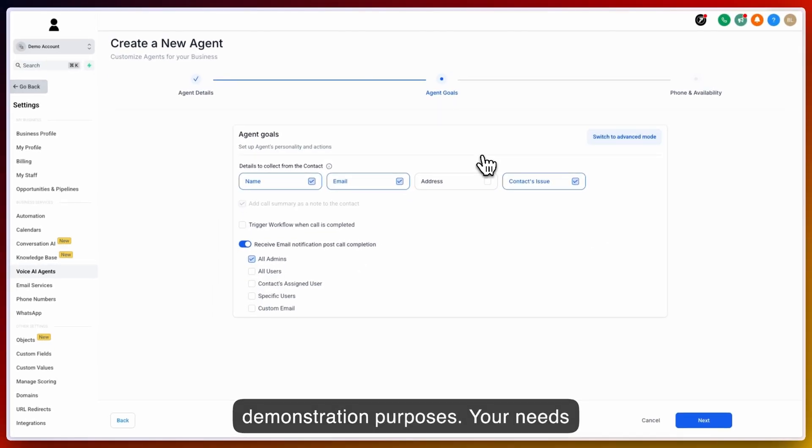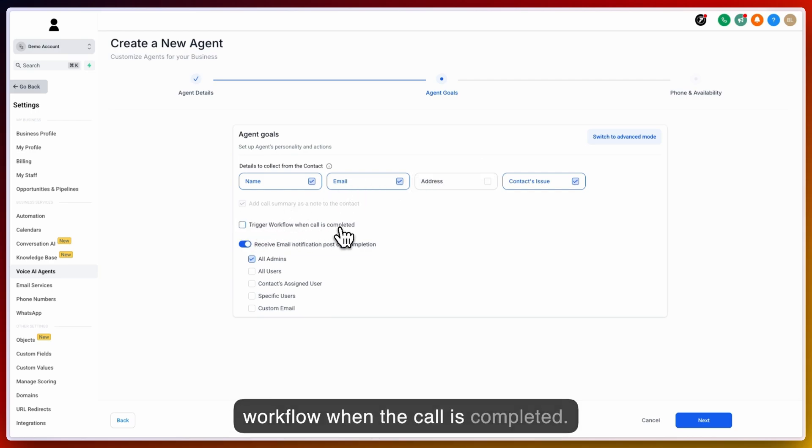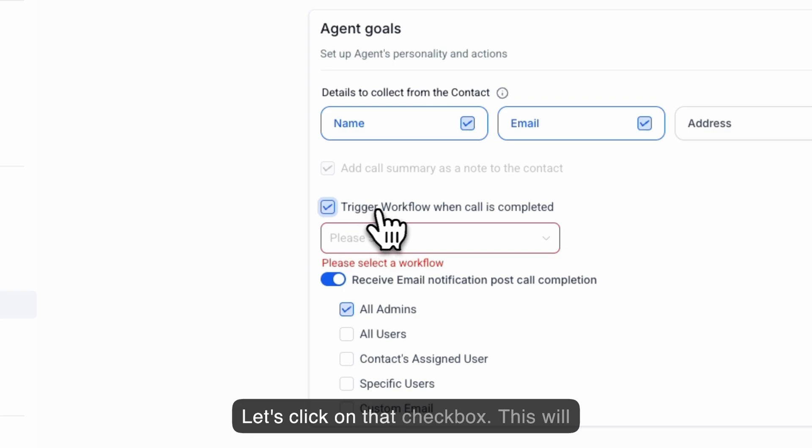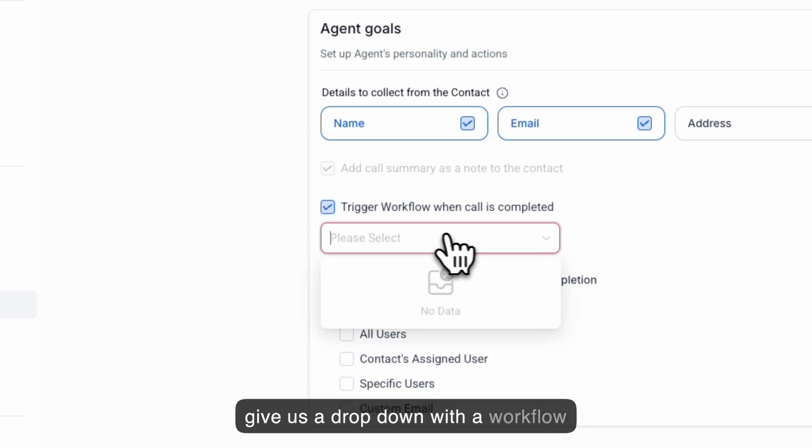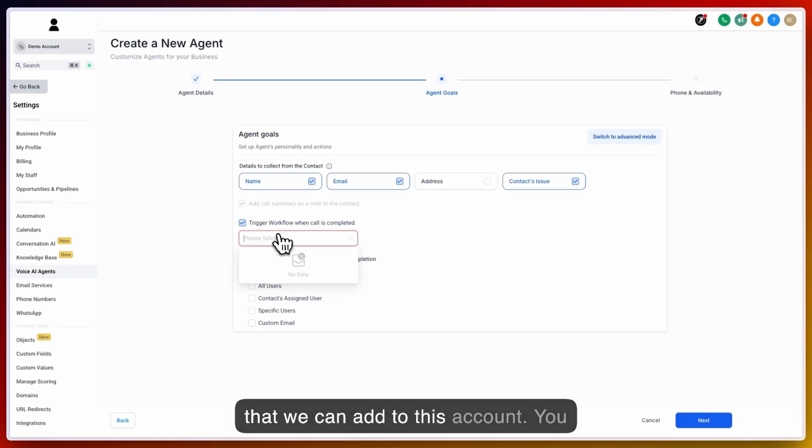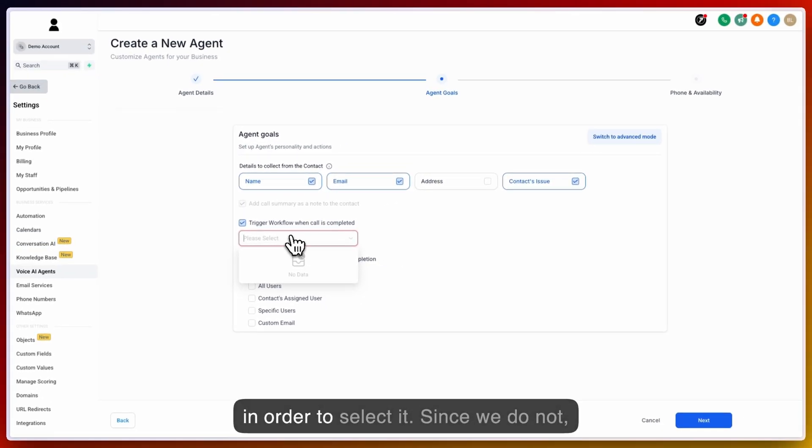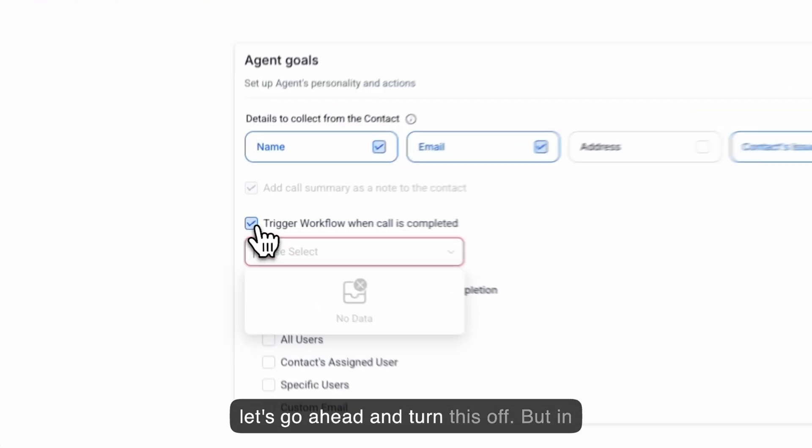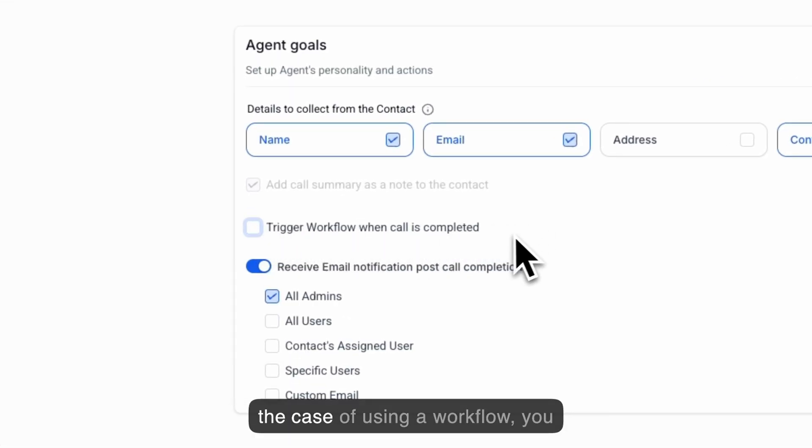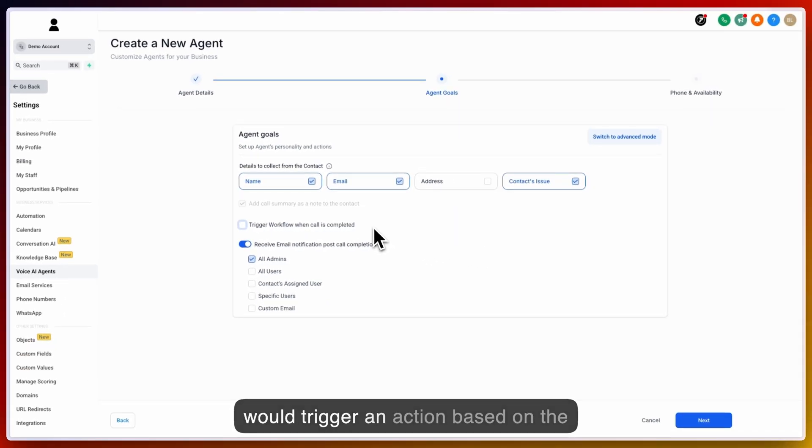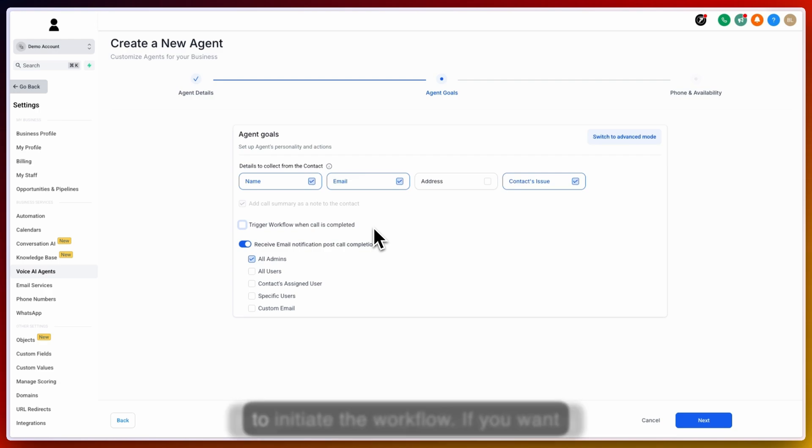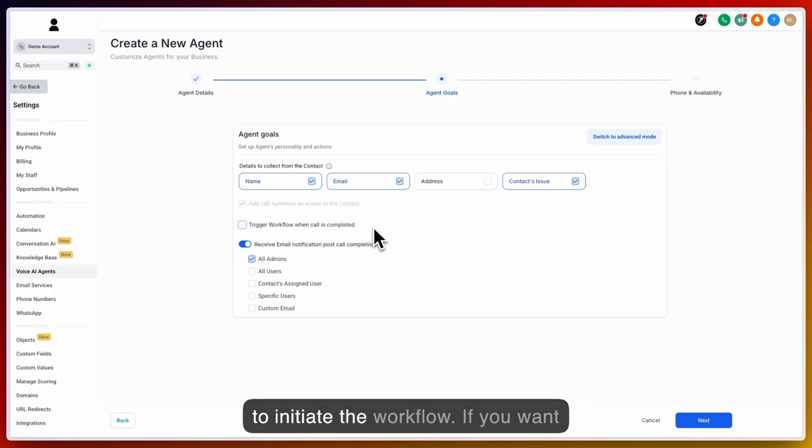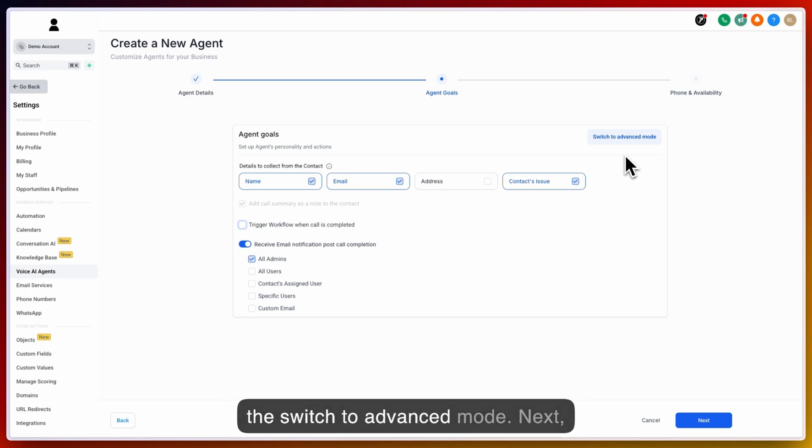Your needs may be different. In this case, we may want to trigger a workflow when the call is completed. Let's click on that checkbox. This will give us a dropdown with a workflow that we can add to this account. You will have to have a workflow pre-built in order to select it. Since we do not, let's go ahead and turn this off. But in the case of using a workflow, you would trigger an action based on the call completion. That is the only trigger and the only action that occurs to initiate the workflow. If you want more advanced options on when to trigger a workflow, you will navigate to the switch to advanced mode.